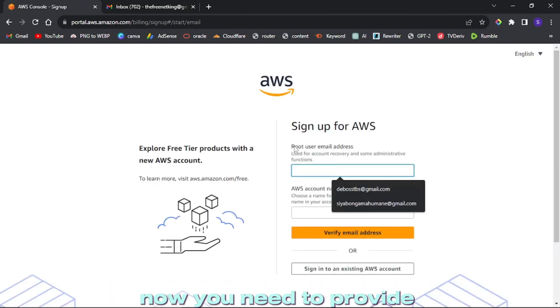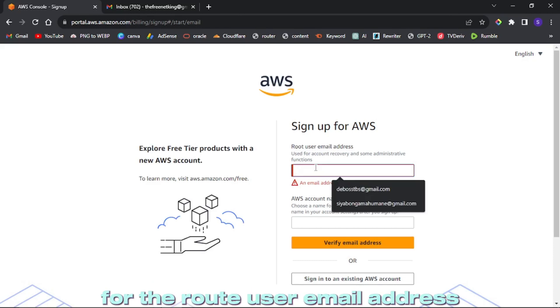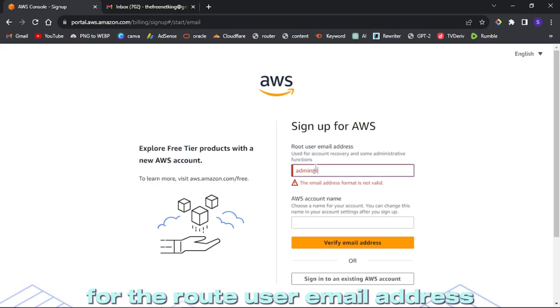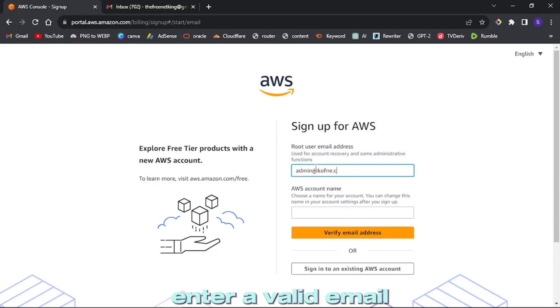Now you'll need to provide some information. For the root user email address, enter a valid email.